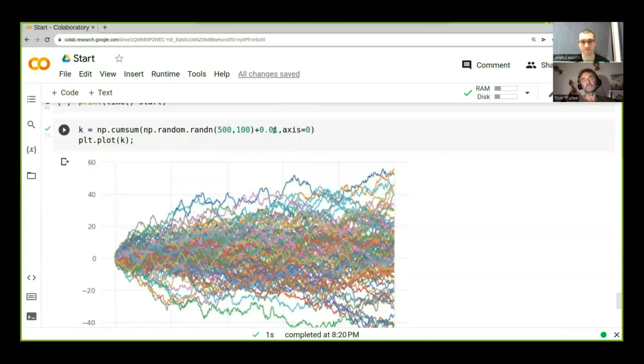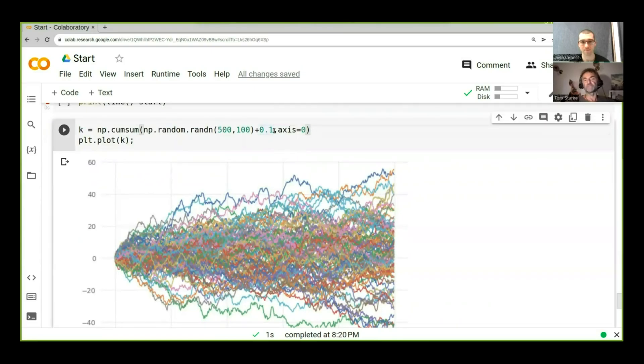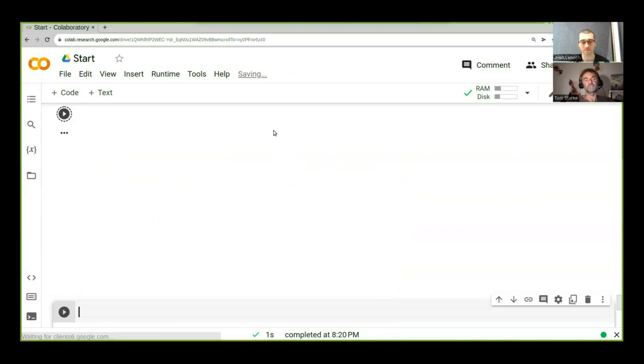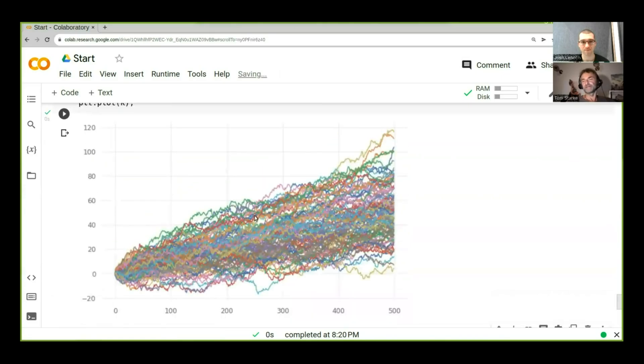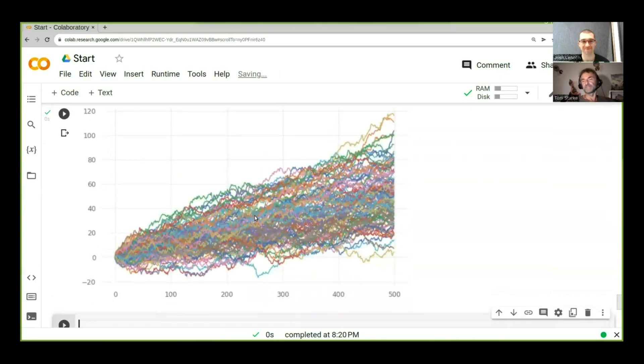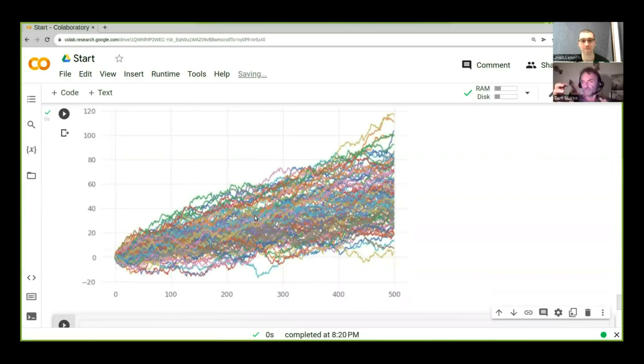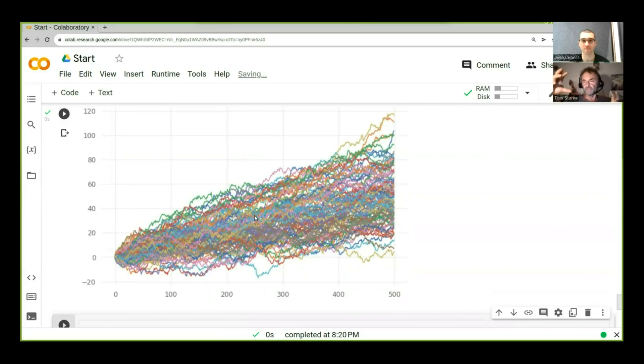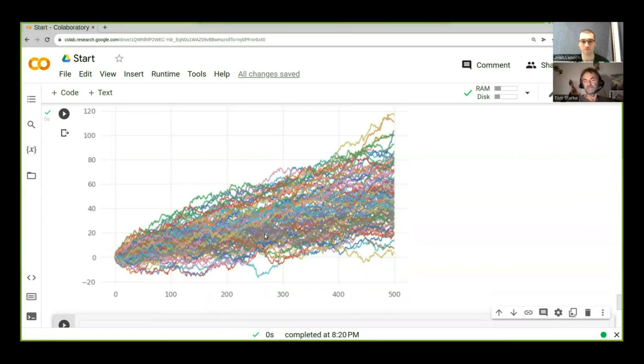Now let's just make it much larger, 0.1 instead of 0.01. Now look at that. When we now add basically a little bias to our returns, so our returns are on average more positive rather than zero, then we get this very different behavior here.